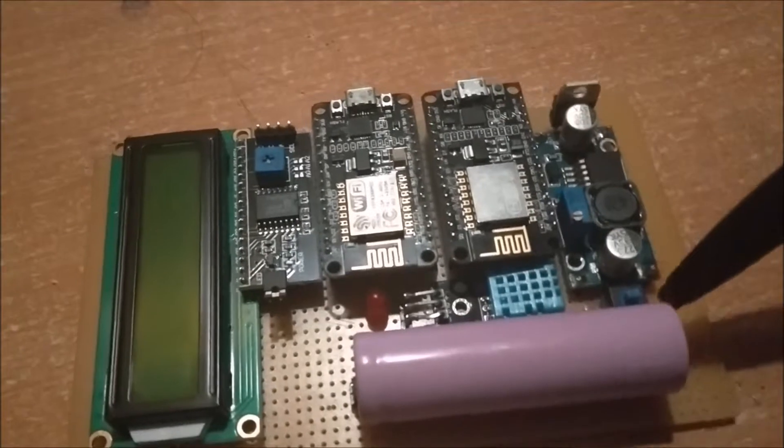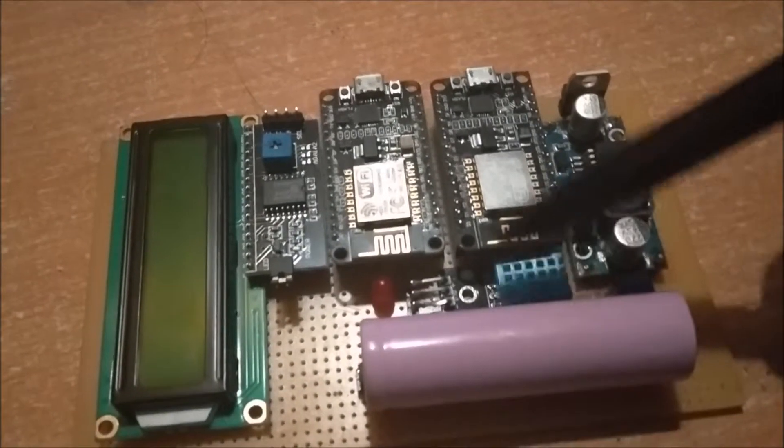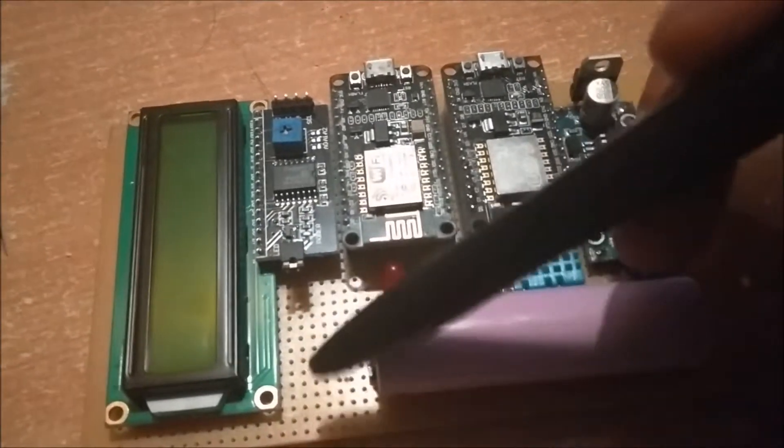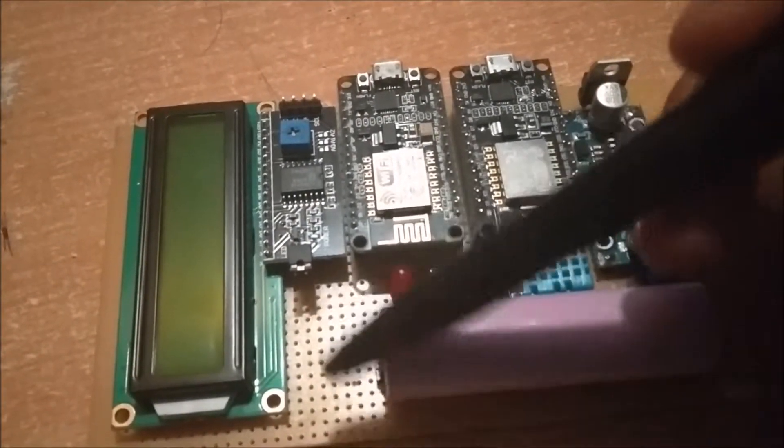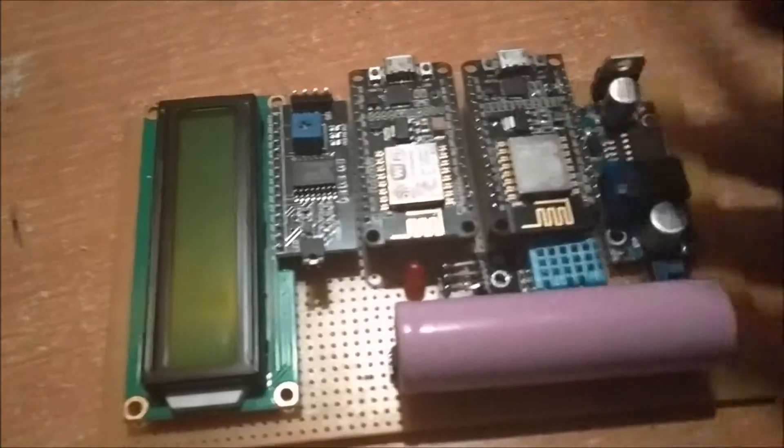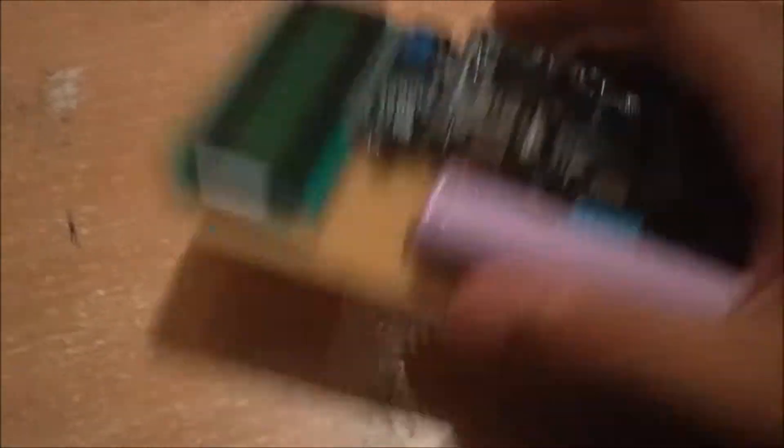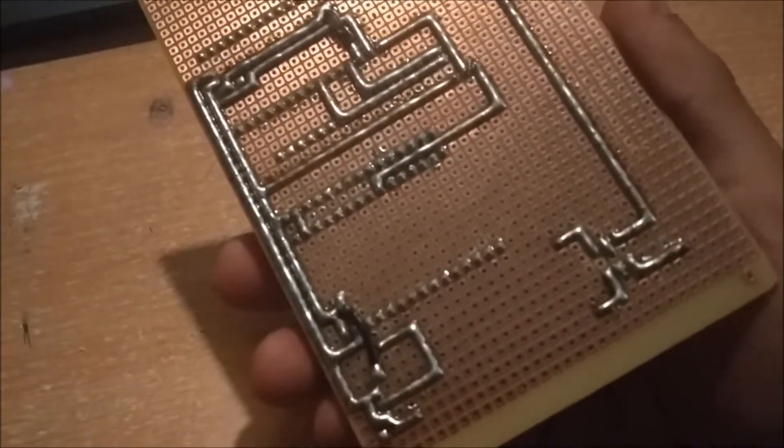And also there is this DHT sensor. There is room for another sensor but I didn't have the sensor right now, so I haven't installed it yet. This is the circuit from behind.